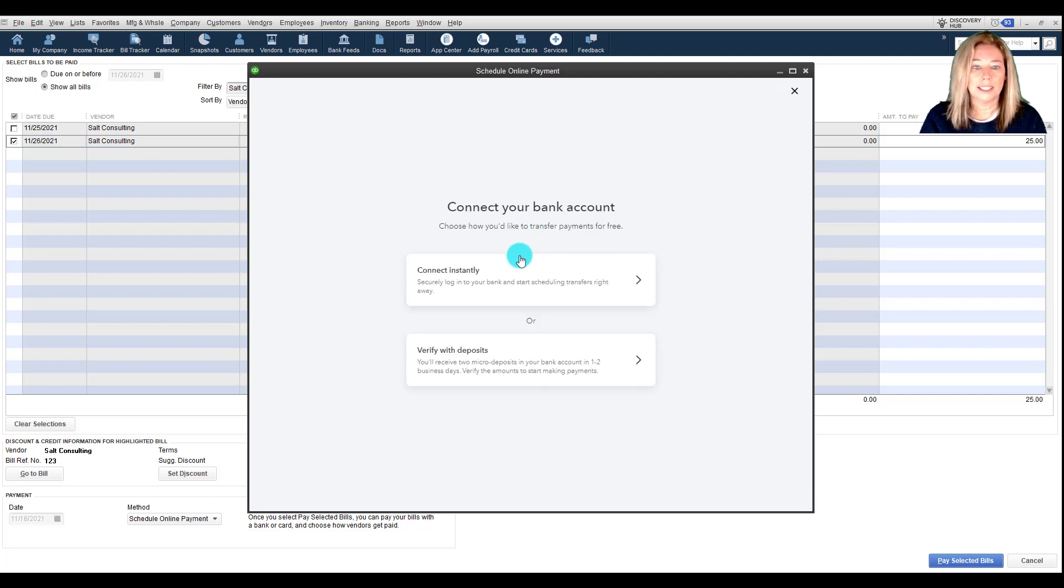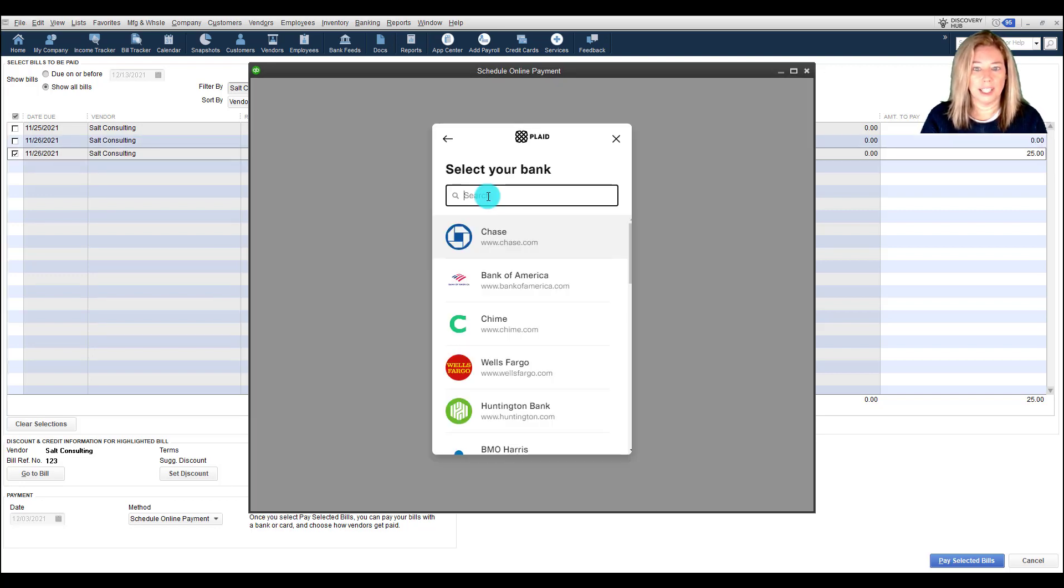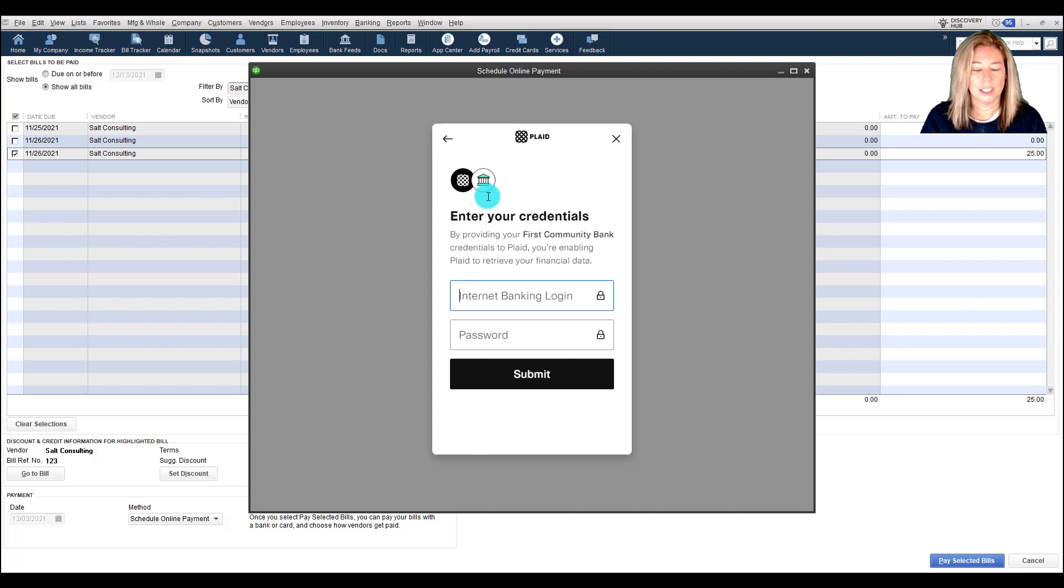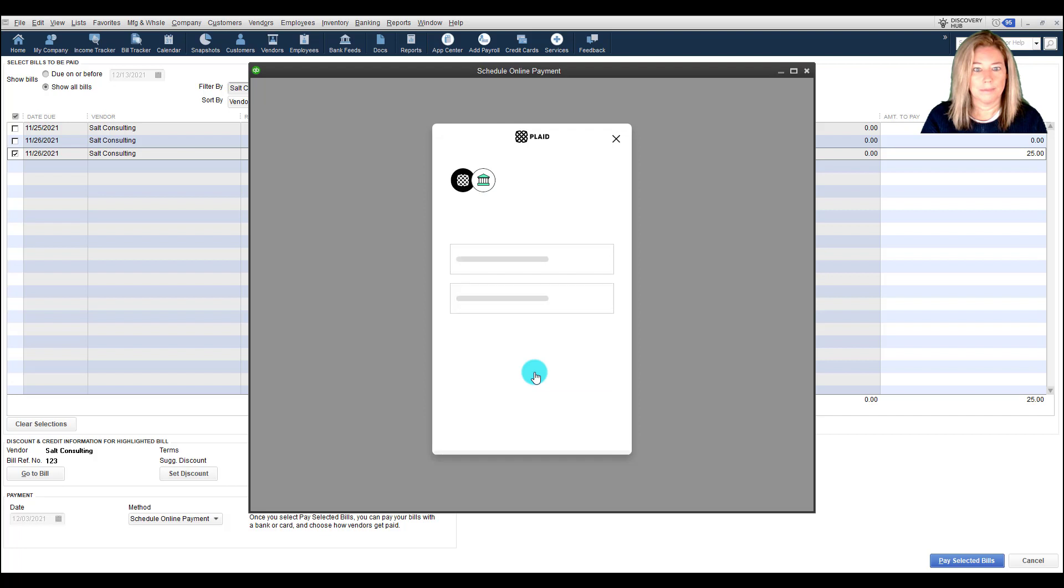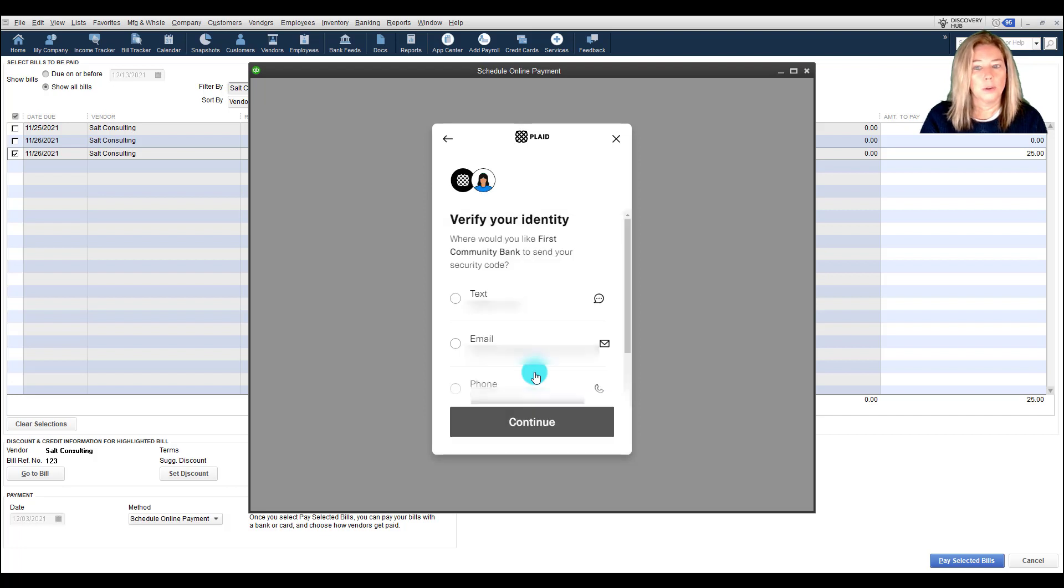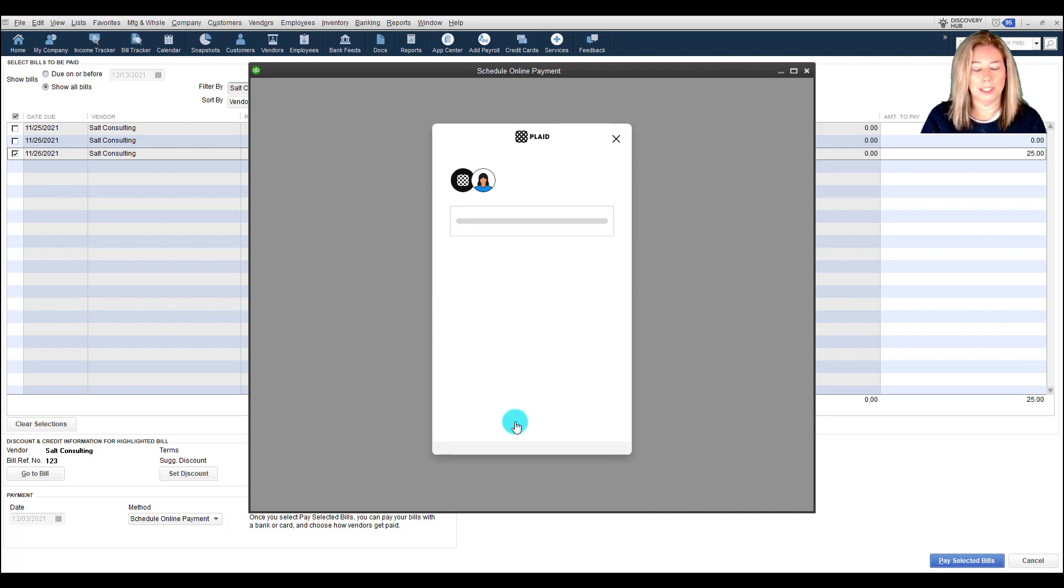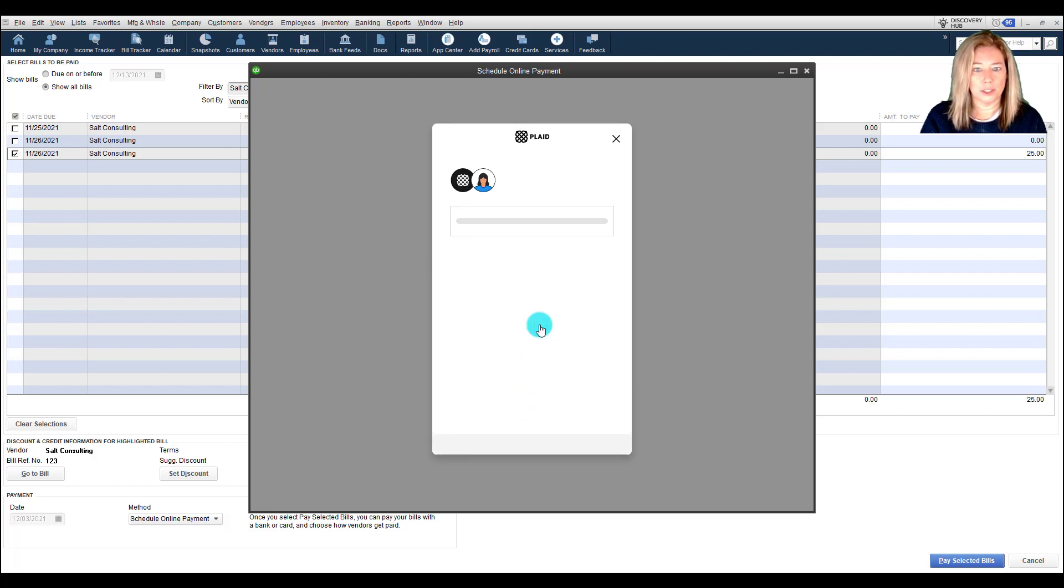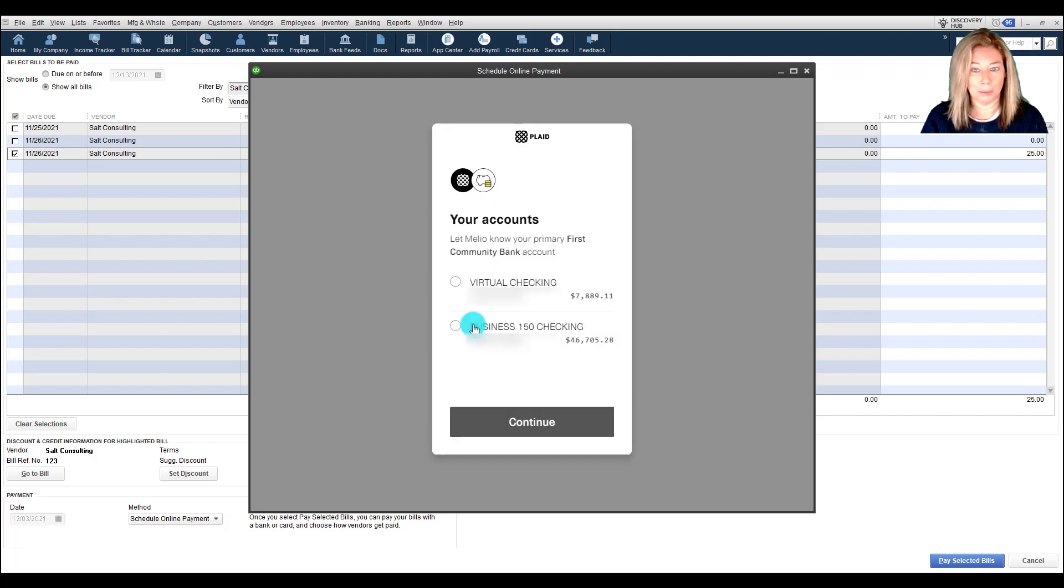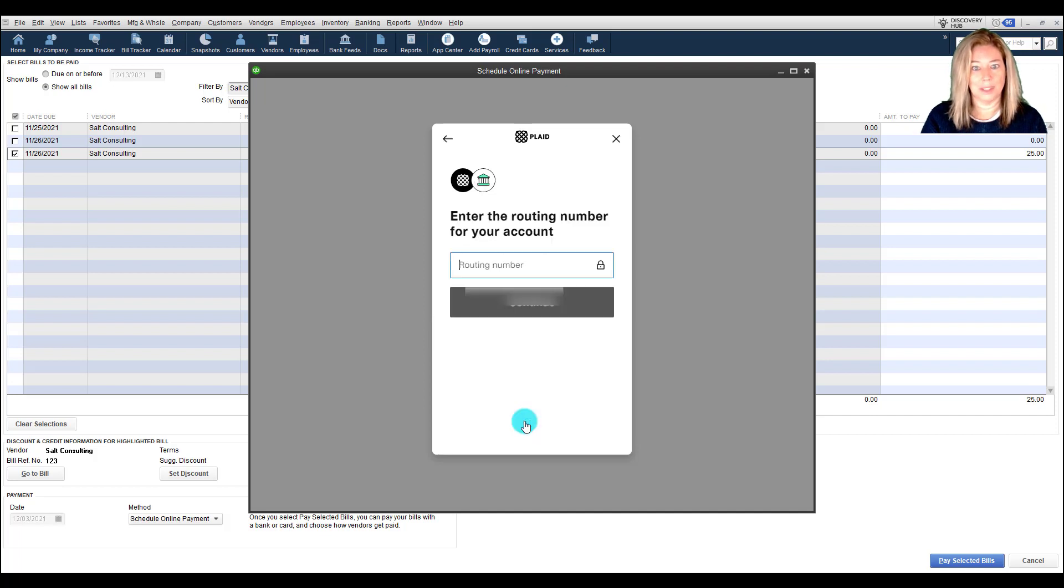If your bank is listed, enter your online login credentials, answer any security questions, then you will need to verify your identity. Once you verify your identity with a code, you will choose which account, if there are more than one, to link to. I also had to enter my routing number and checking account number to confirm the account.